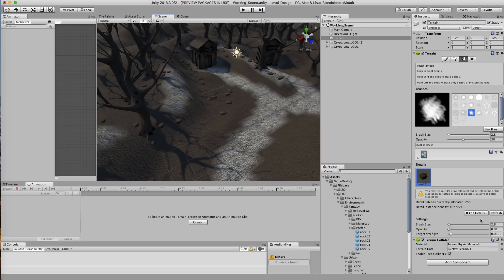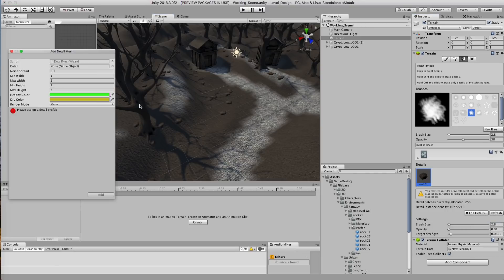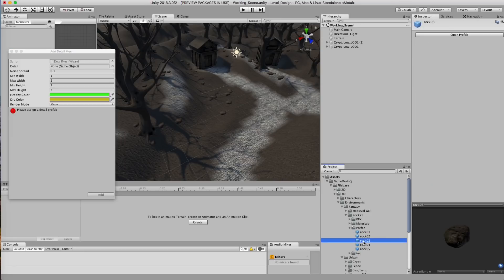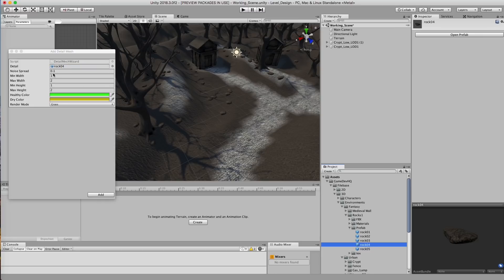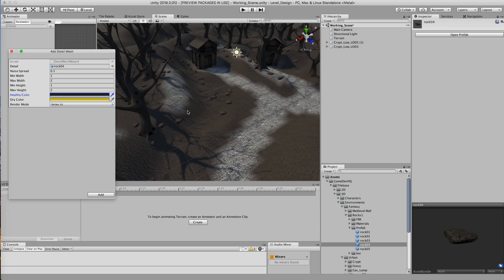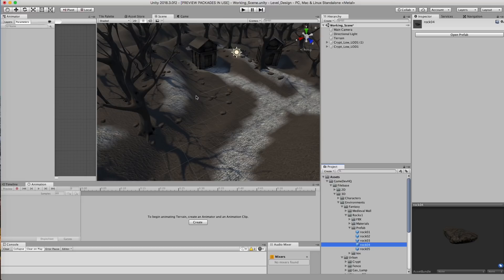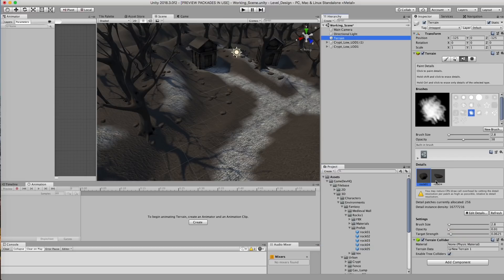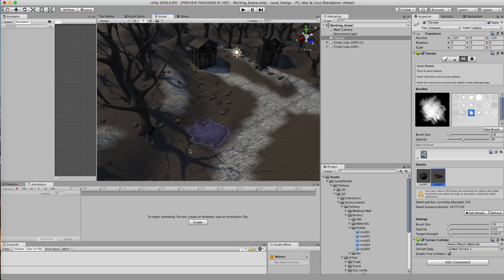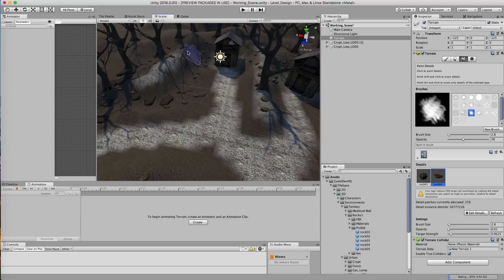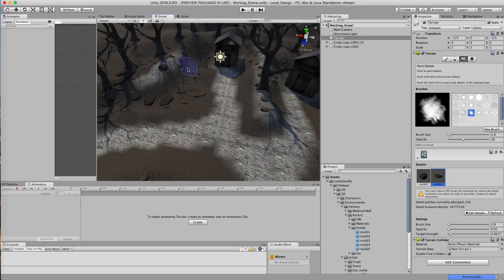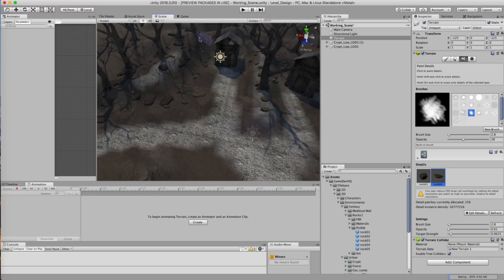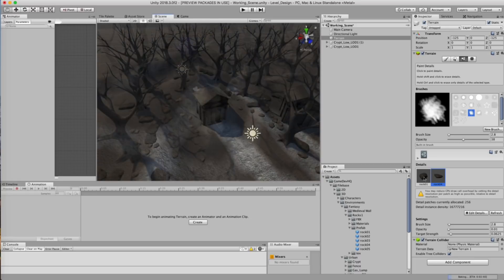So we're gonna go ahead and add some more rocks into our scene. So I'm gonna go ahead and grab, let's see, rock two, rock four is an interesting looking rock. So I'm gonna set the color to vertex lit. I'm gonna select these dark brown shades. Go back to my terrain, make sure I select rock four and start adding some in. And it doesn't have to be perfect. In fact, you're going for randomness here.